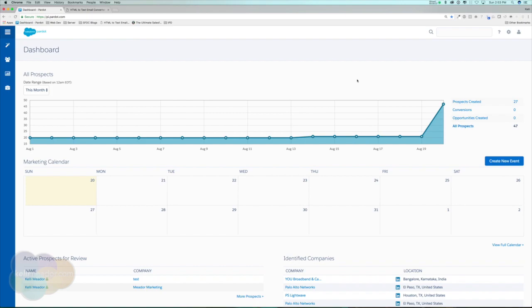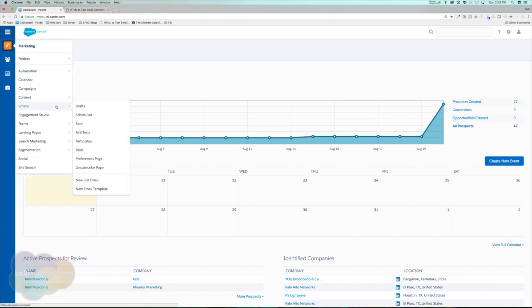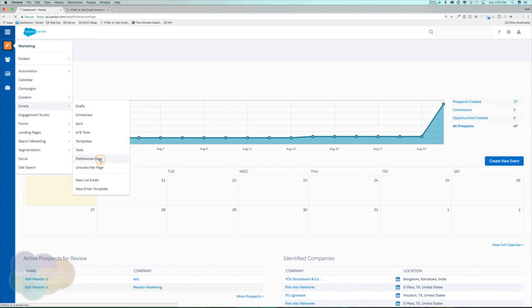If we're going to send them to the email preference center, we need to know how to populate it, and we also need to know how to customize and design it. So where does it live? If we go to Marketing, Emails, and then Preference Page, we'll notice we have our default email preference page. This is based on your templates — if you add in a preference page or use one of Pardot's templates, it'll automatically add in the default email preference center tag.